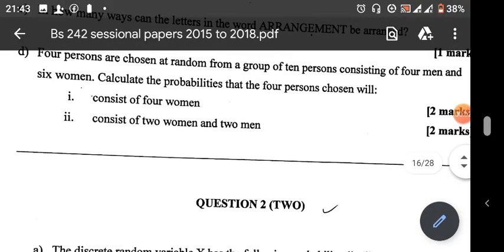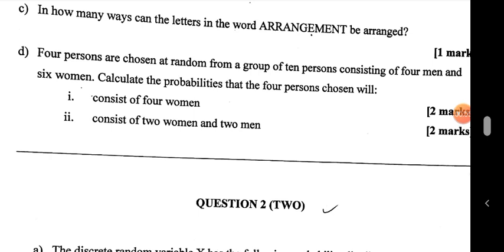This video is on the 2017 paper for BS 242, specifically Part D. This question involves an application of combinations to probability. The question states: four persons are chosen at random from a group of ten persons consisting of four men and six women. We need to calculate the probability that the four persons chosen will consist of: one, four women; two, two women and two men.